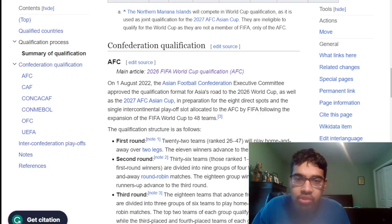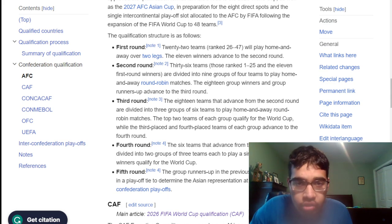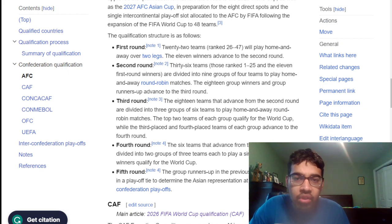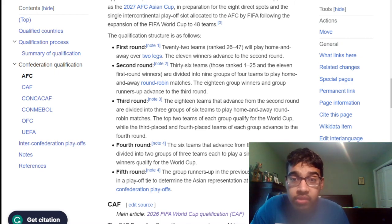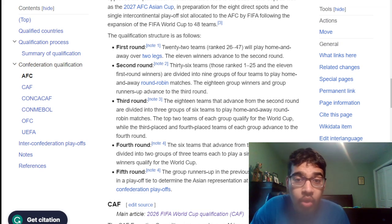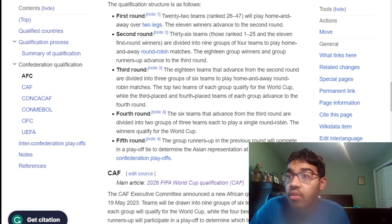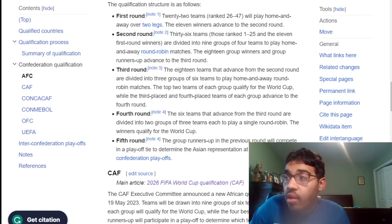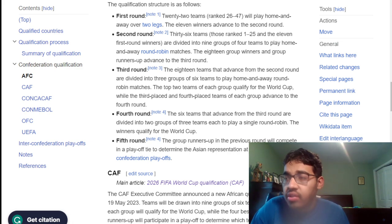Let's start with AFC. I'll leave a link in the description below — I'm using the Wikipedia website. First round: 22 teams ranked 26 to 47 will play home and away over two legs. Eleven winners advance to the second round. 36 teams — those ranked 1 to 25 and the 11 first-round winners — are divided into nine groups of four to play home and away round robin. The 18 group winners advance to the third round, where teams are divided into three groups of six. Top two from each group qualify for the World Cup, while third and fourth place advance to the fourth round. Six teams are then divided into two groups of three for a single round robin — winners qualify. Group runners-up compete in a playoff to determine Asian representation at the inter-confederation playoffs.